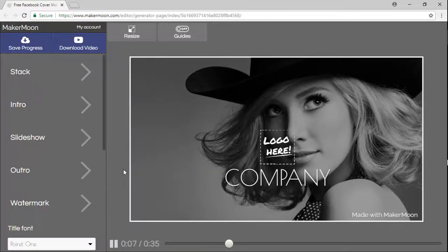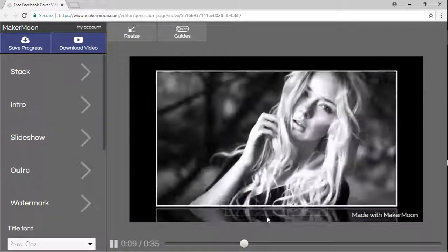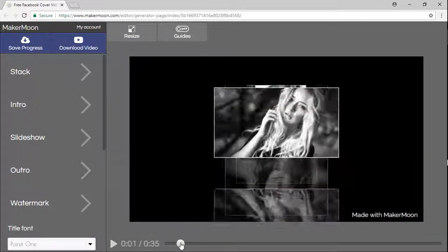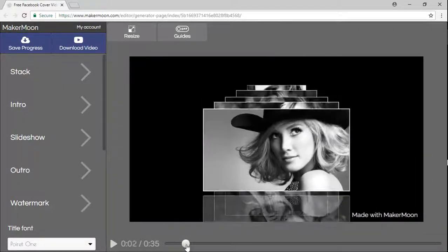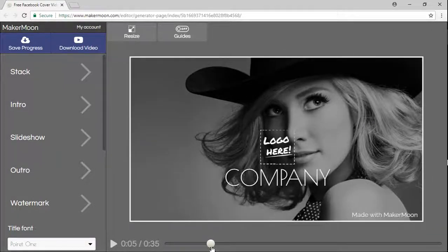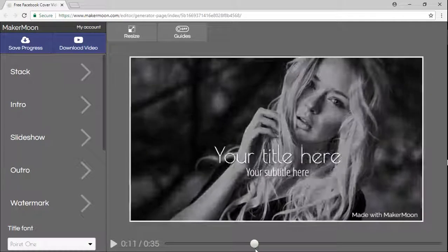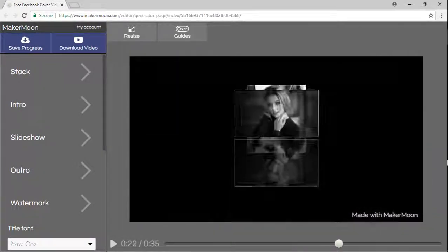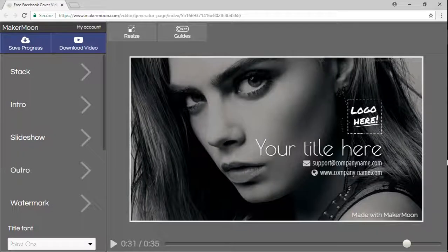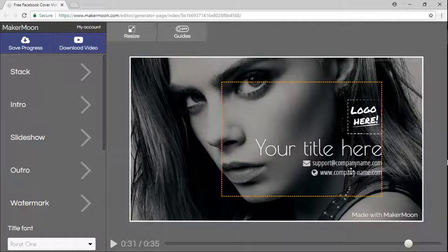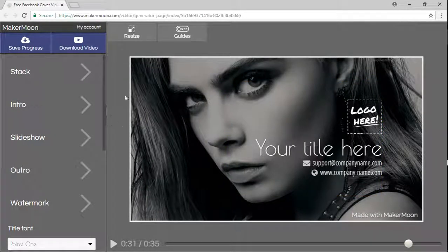First, this template is made of a PhotoStack animation that we just saw there, and it's followed by a couple of slides with images and text. At the end we have an outro with logo, title, and contact information as usual.